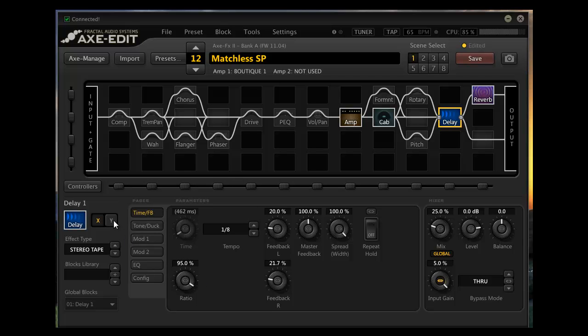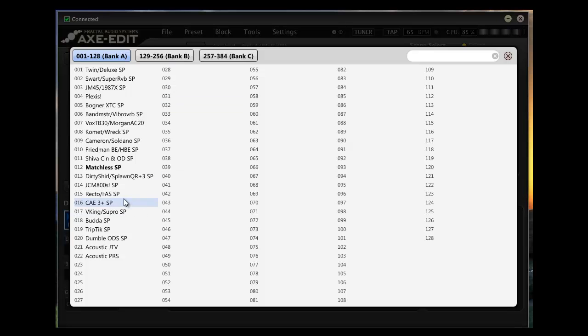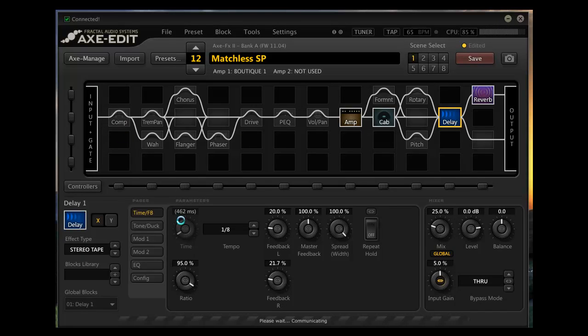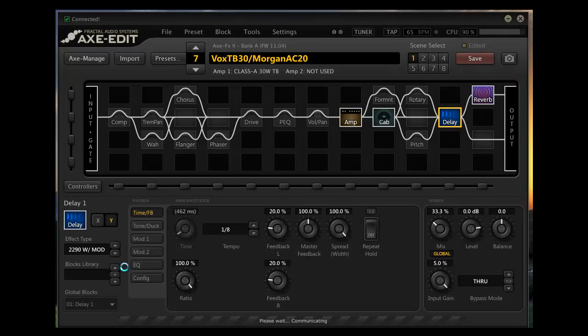And then what you can do is per preset you can save the X or the Y state or you could assign your foot controller to actually switch between them on the fly if you wanted to. And then using scenes you could switch the X and Y states too. There's a lot of different ways you can handle it. I tend to think of it and keep it simple for me the way that I think. And I just set one up for each preset that I like and I roll with it that way.